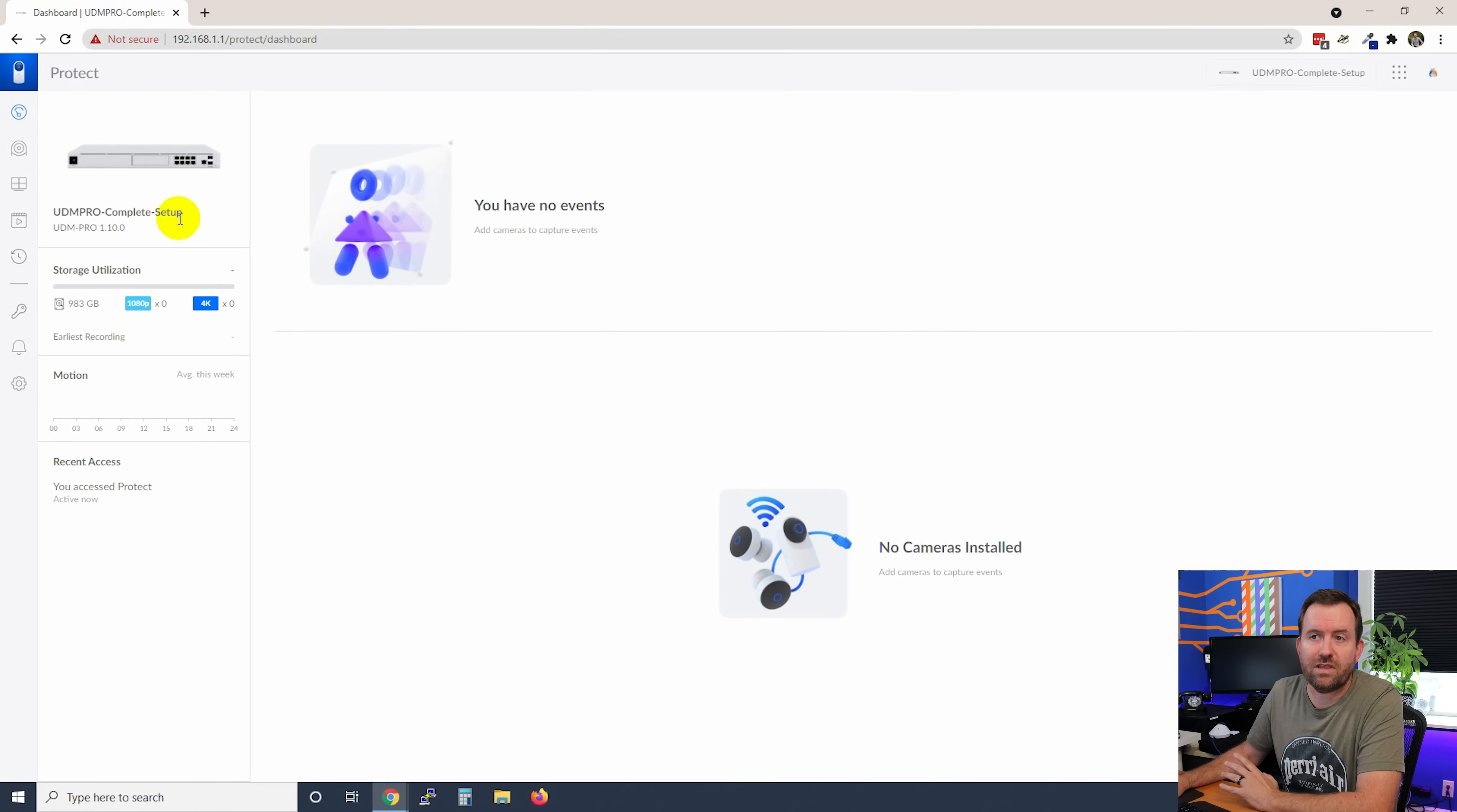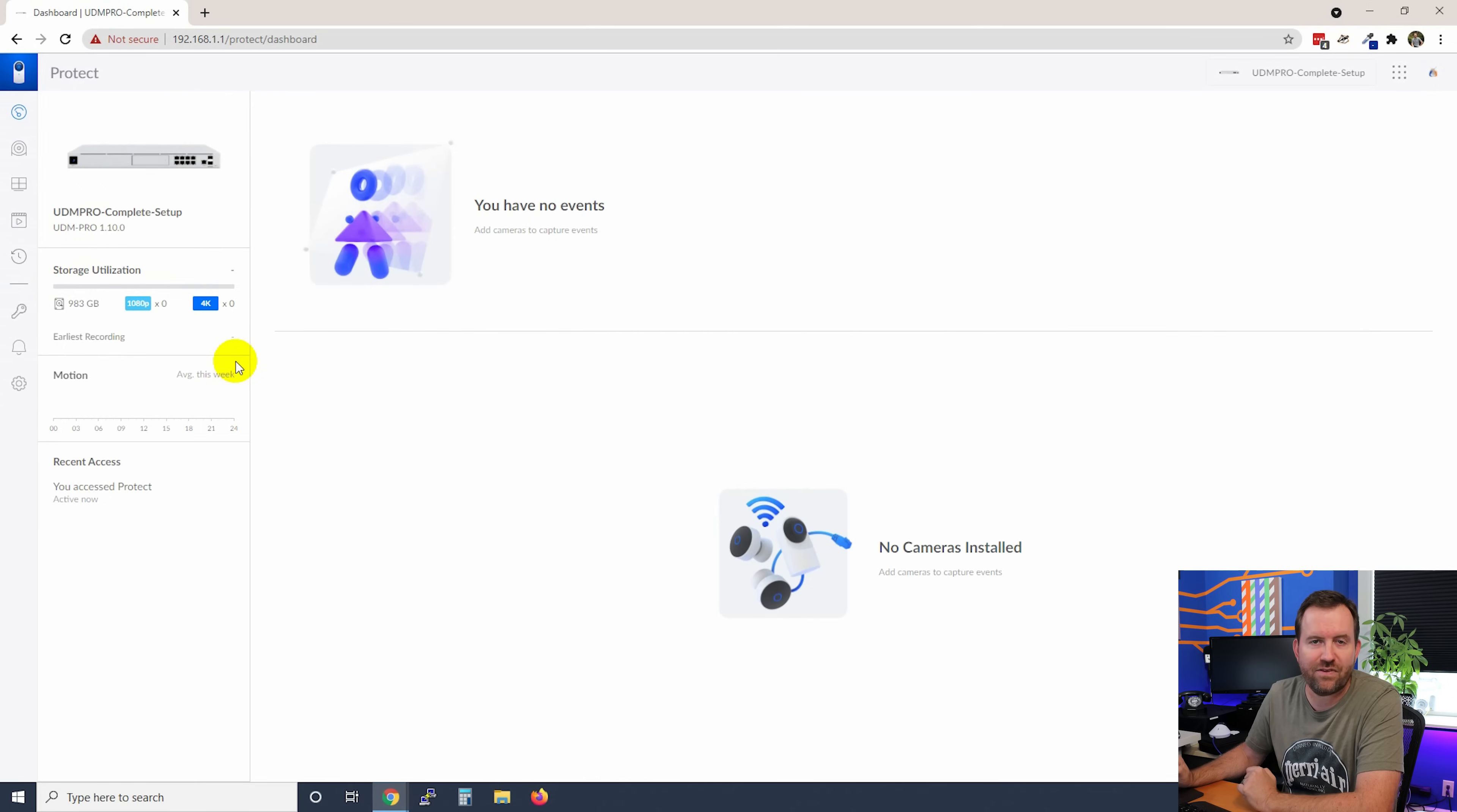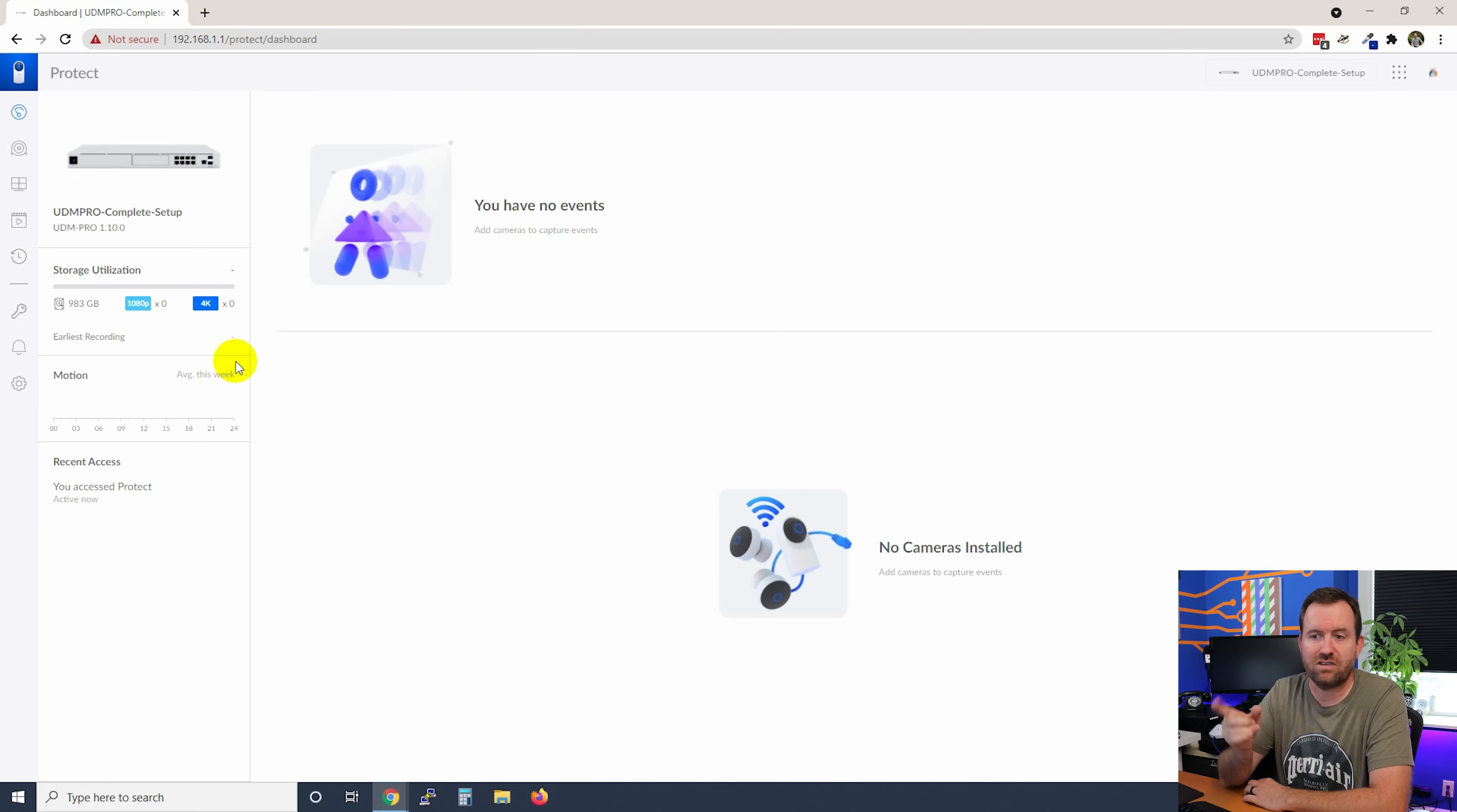In the upper left hand corner, we have our various menu items. We also have the version of our UDM Pro version 1.10.0. We can see storage utilization. Right now there's really nothing to see because I don't have any cameras actually hooked up. I would like to start getting cameras hooked up. But before we dig into cameras, let's take a look at our general settings.